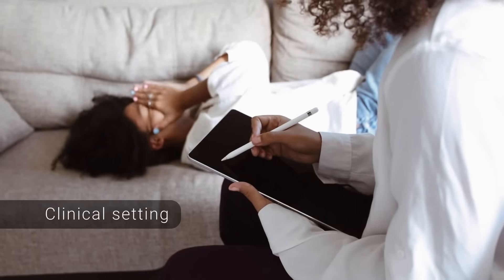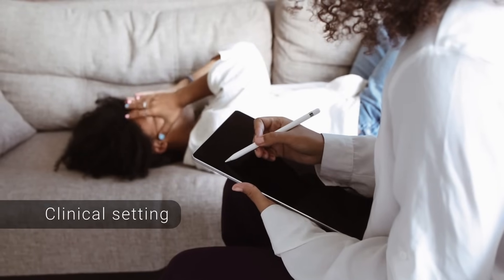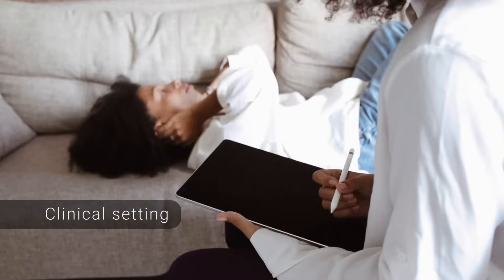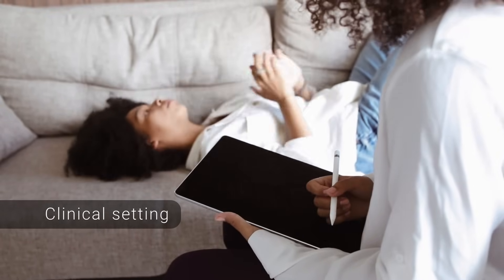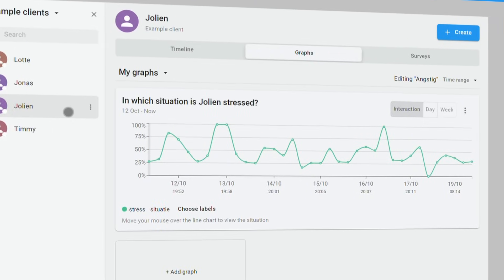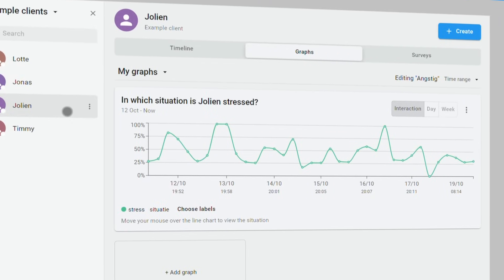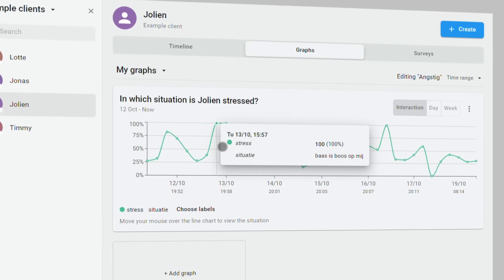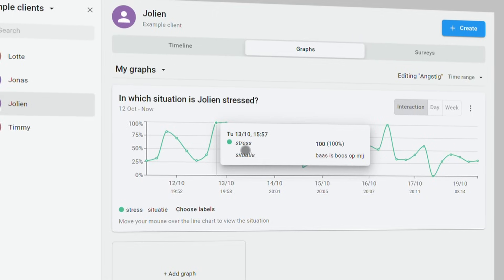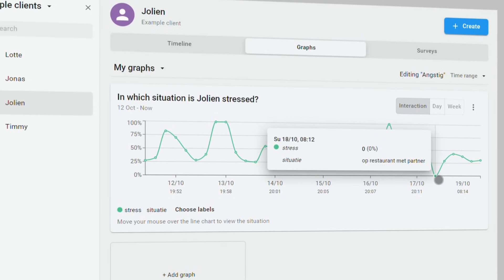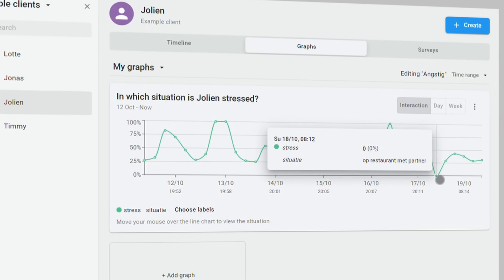Last but not least, Empath can also be used in a clinical setting or for research into blended care. Practitioners can access their clients' results from a user-friendly dashboard, tracking emotions, symptoms, and context over time. They can look for interesting patterns.